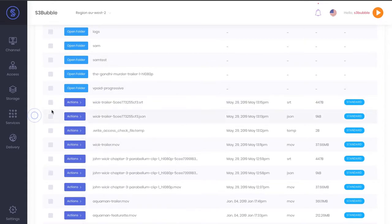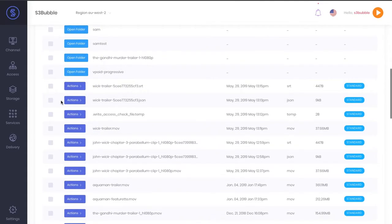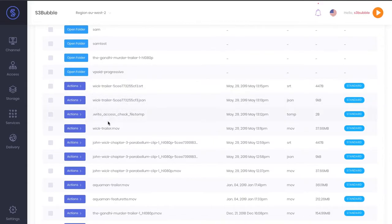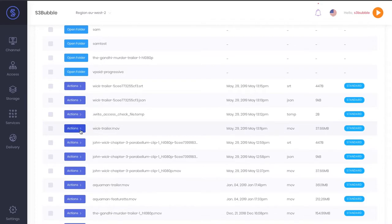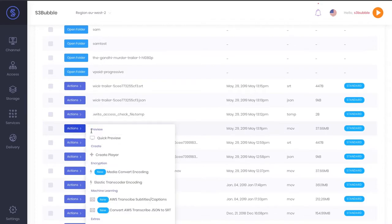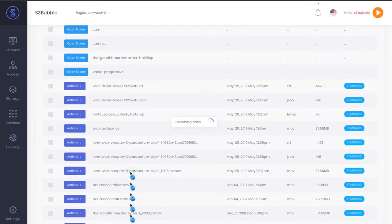Once that's done, let's go ahead and what we're going to do now is add the SRT file to our manifest. This might seem a bit confusing but it will make sense as we go through it. Let's go ahead and create a media convert encoding process.